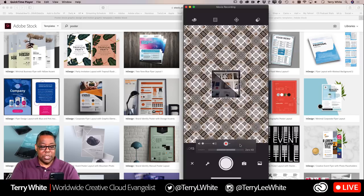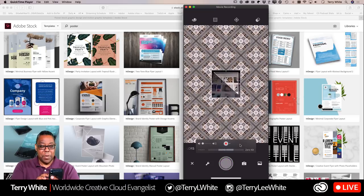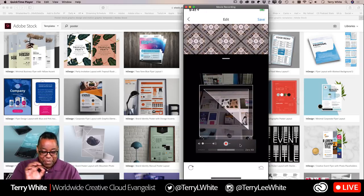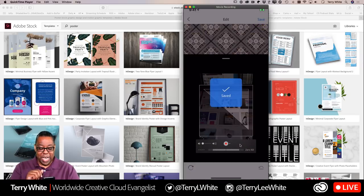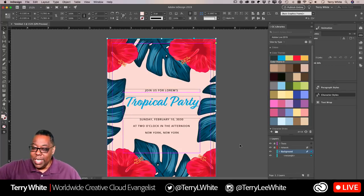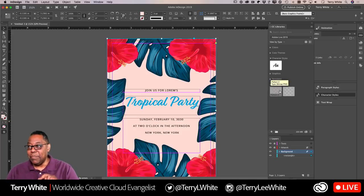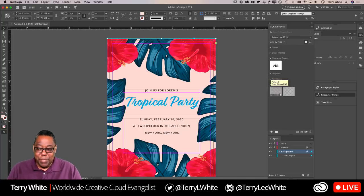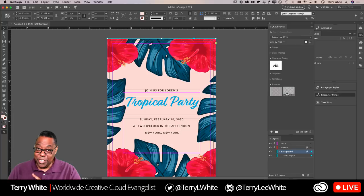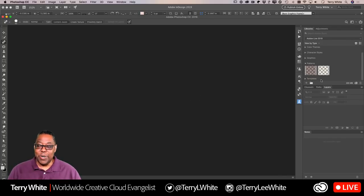Once I'm happy I hit Save, and that saves the pattern to the library. I'll do one more capture with a different exposure setting. Now switching back to InDesign — even though InDesign shows me the same library with the color themes, character styles, and the two patterns I just created, whenever something is grayed out that means you can't use it in that application. These patterns are grayed out in InDesign because InDesign doesn't support them. Photoshop and Illustrator do.